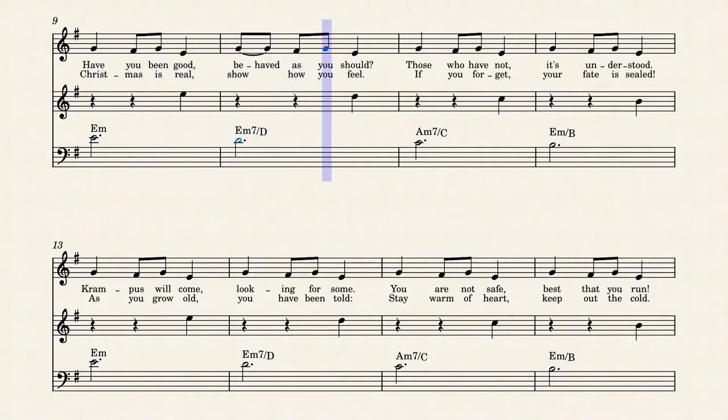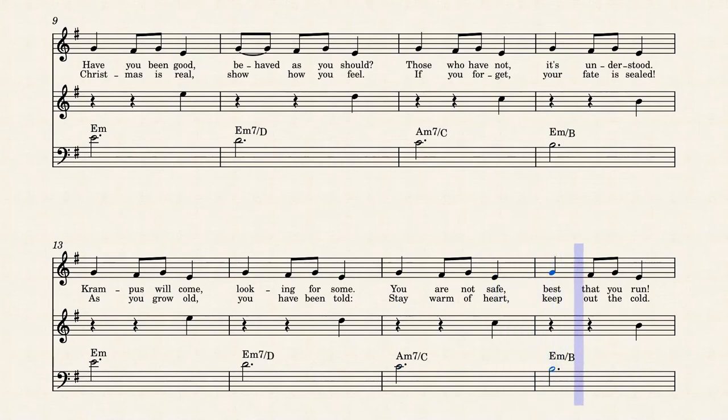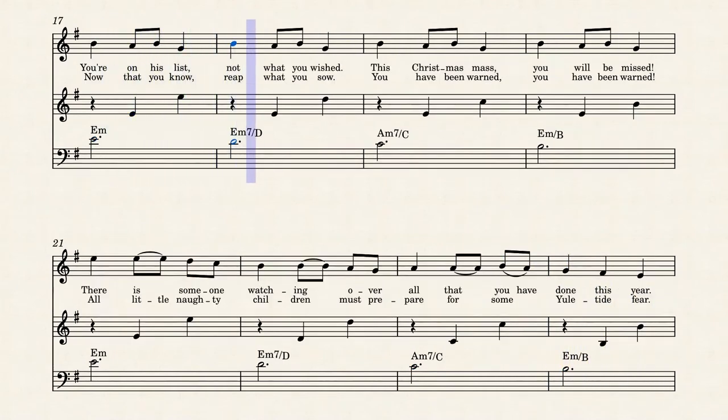so how you feel, if you forget, your fate is still there, still grow old, you have been gone. Stay on my heart, keep up the cold, now that you know it, put yourself out, you have been warned,